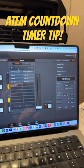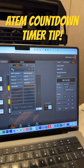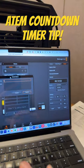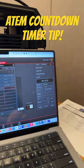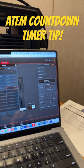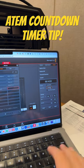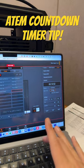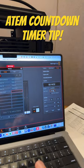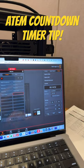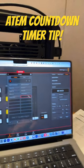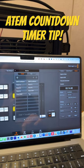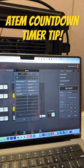All you do is go in here, record a new macro, call it 'timer whatever,' hit record, and then you can set your timer to any number that you want. So I'll type in 10 minutes, hit start, then stop the recording — and now this macro will start a 10-minute timer.